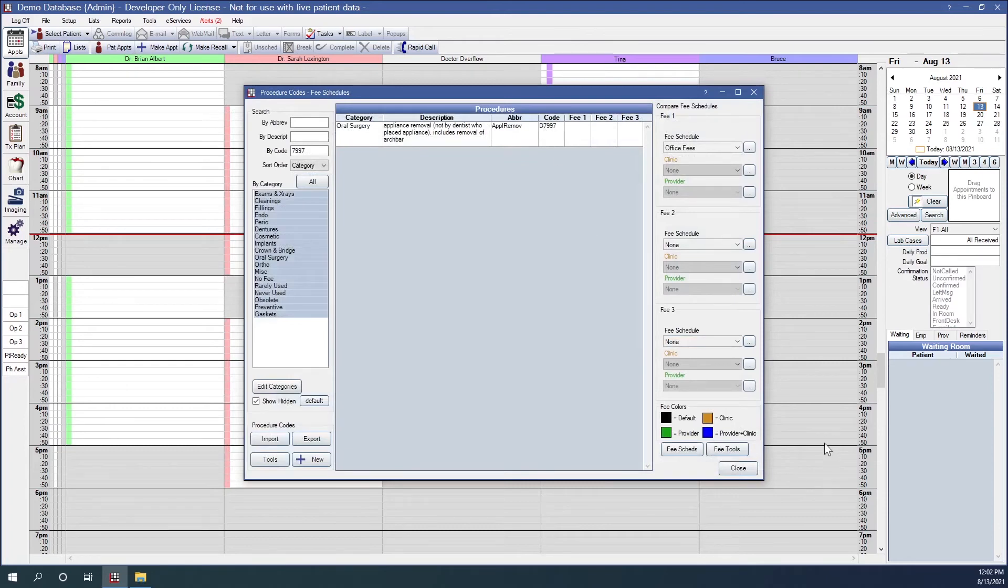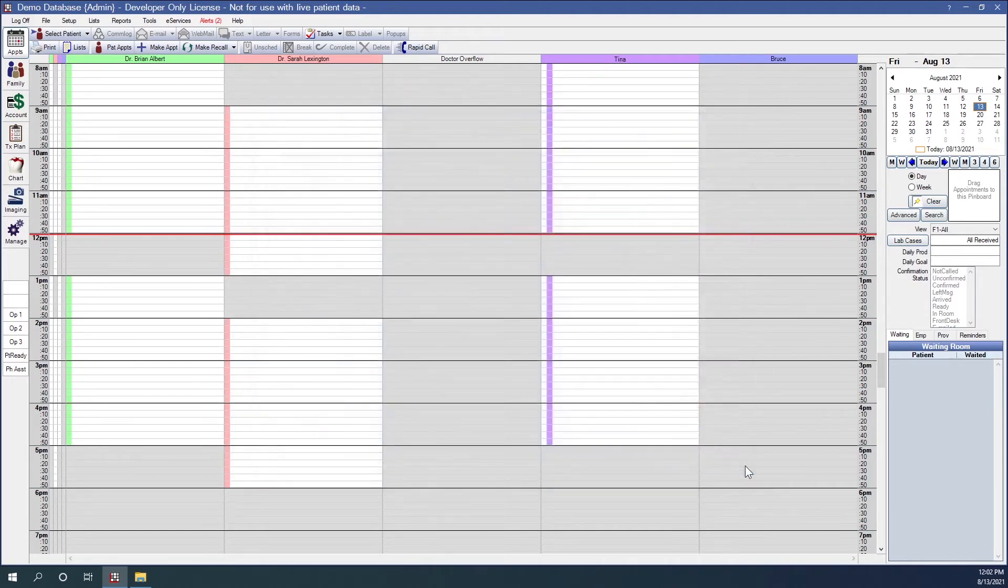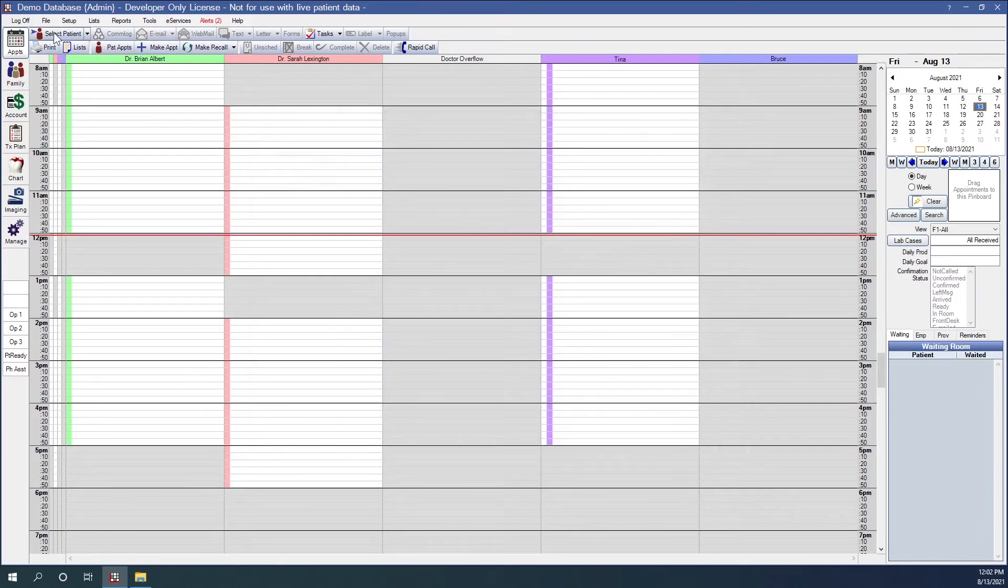So when a medical claim is created for the procedure, the medical code is going to be used on the claim instead of the dental code. So let's go ahead and show you how that goes.